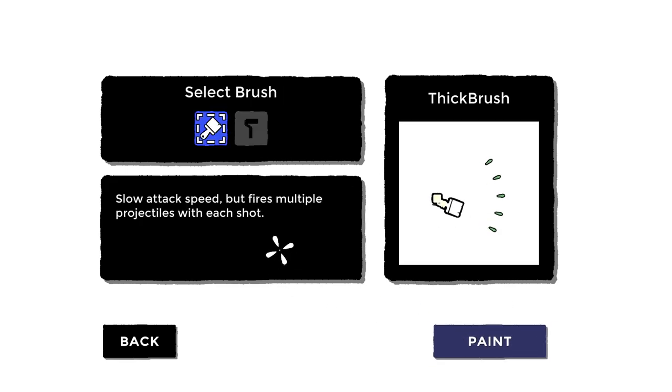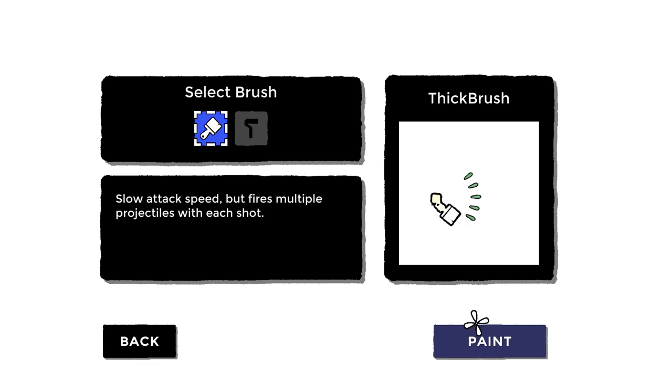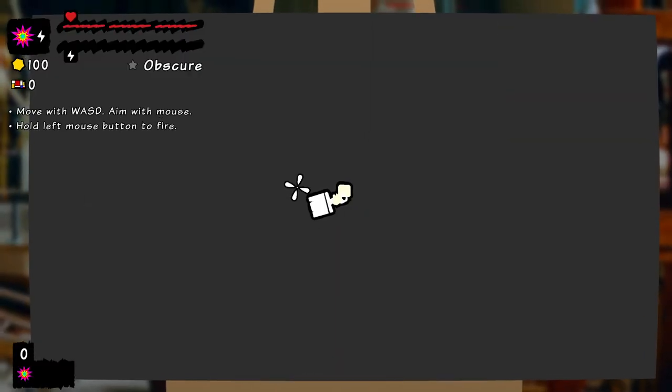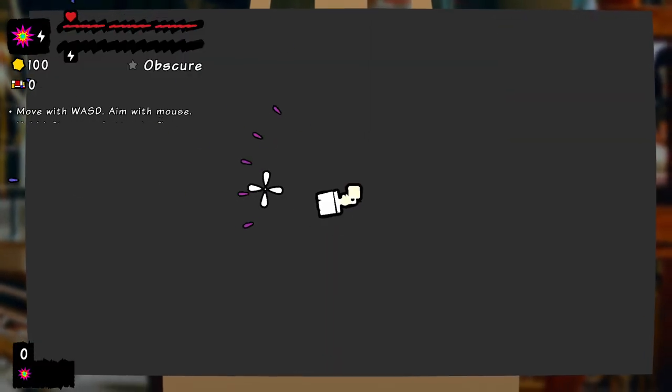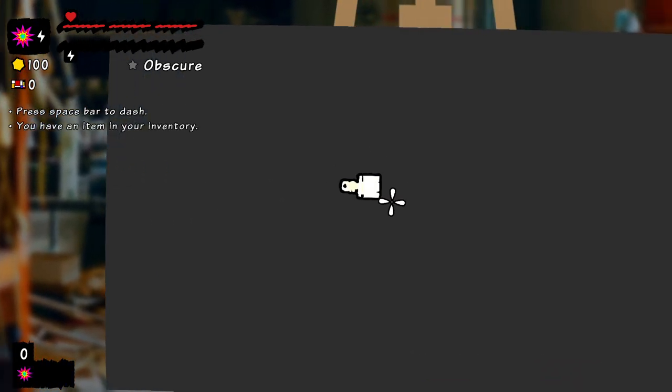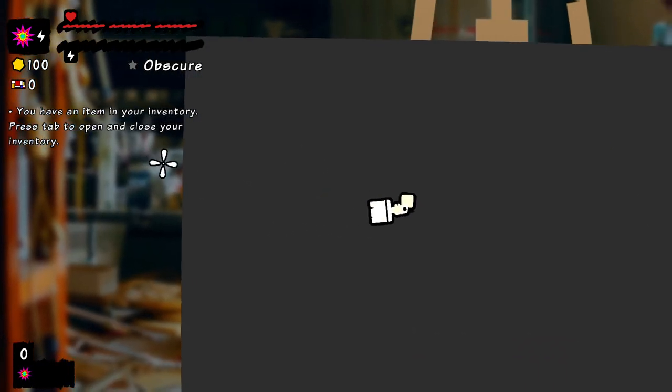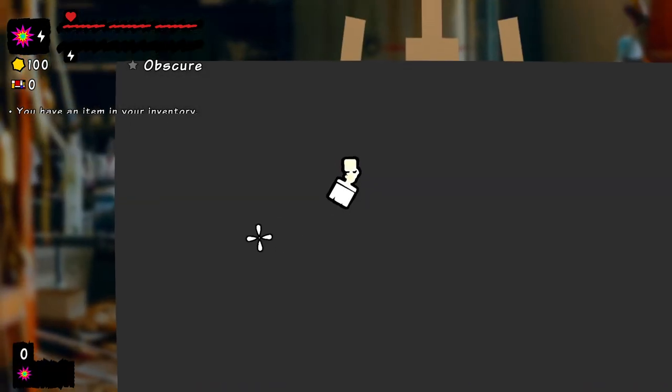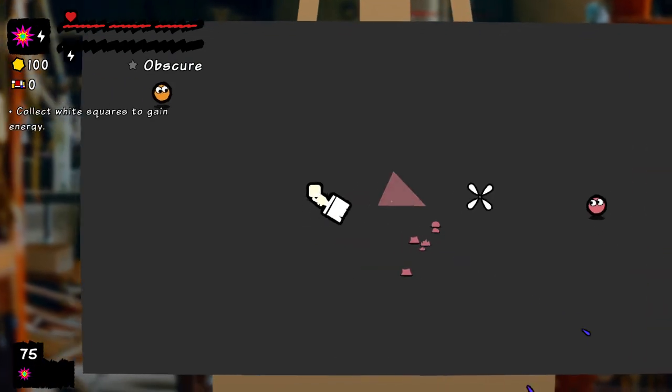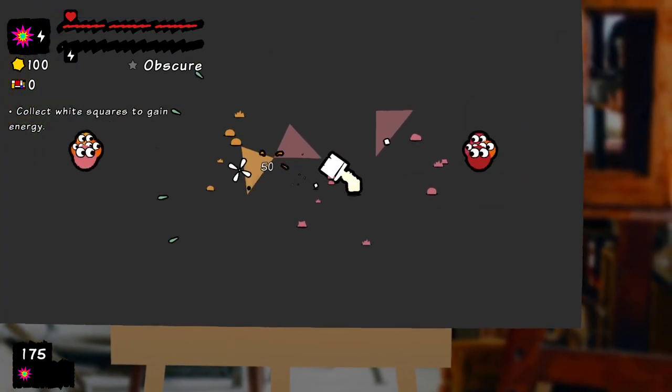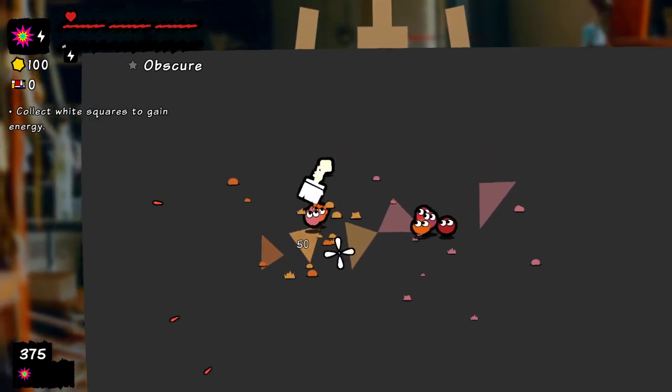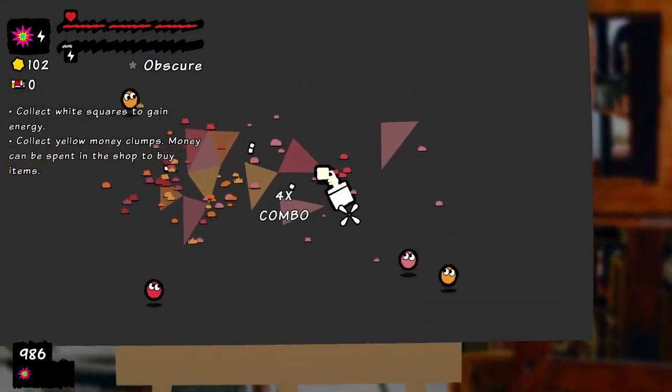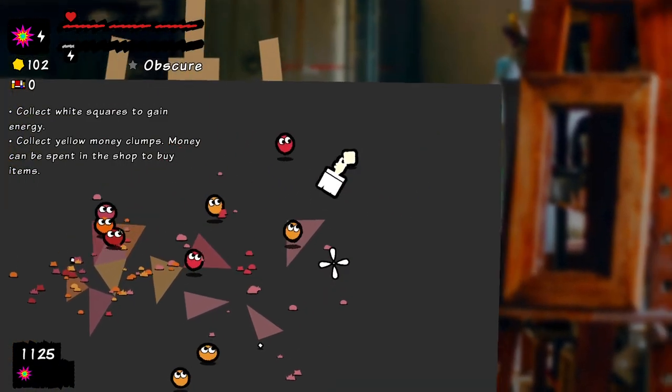I don't know what that sound effect is in the background. So yeah, we're a paintbrush. And we gotta press space to dash. You have an item in your inventory. Press tab to open and close. On use, create a burst of projectiles.